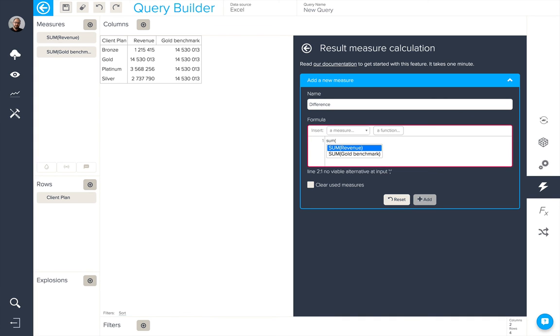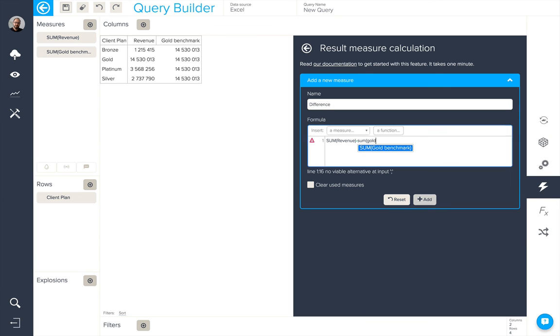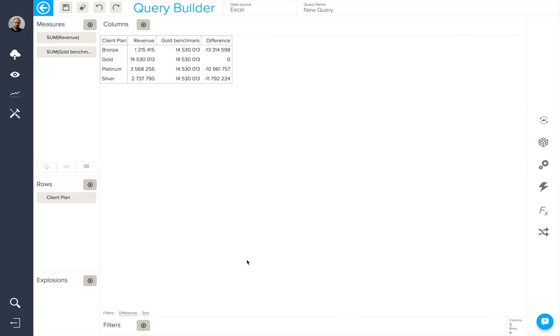So that would be sum revenue minus sum gold benchmark, for example. When we add this in, we can then see the difference between them.